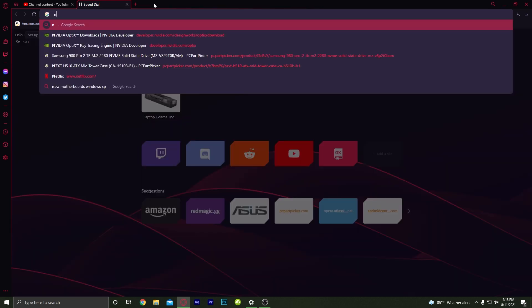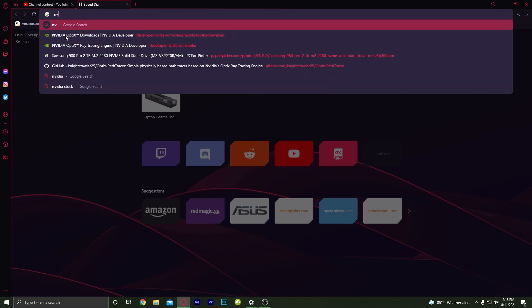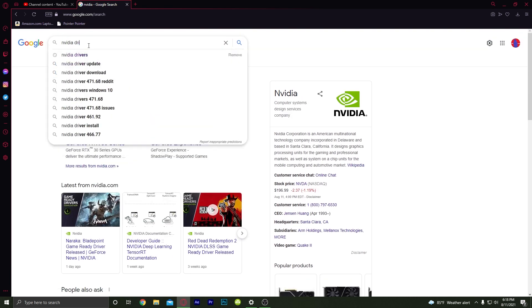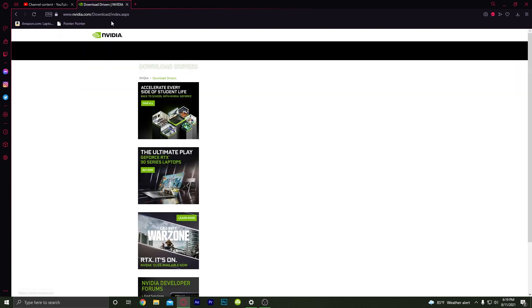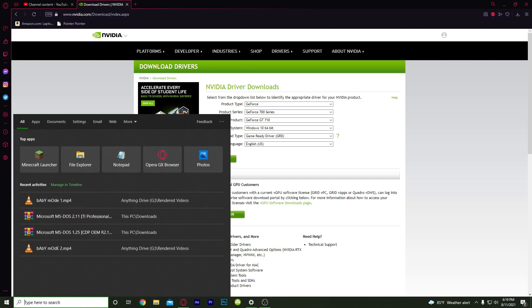Go to Nvidia's website — you can search 'Nvidia drivers' or go to the first link in the description. The website will be nvidia.com/download/index.aspx. From there, select to check your graphics card.